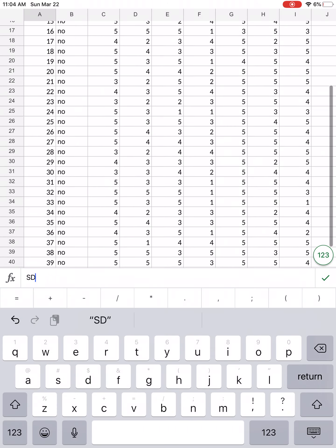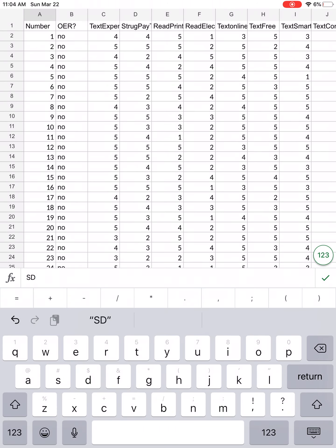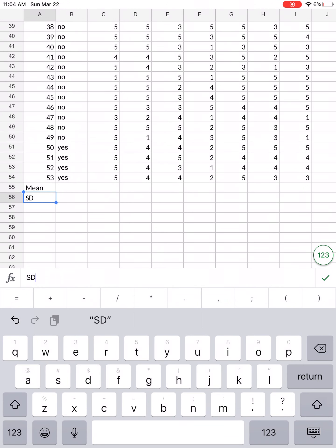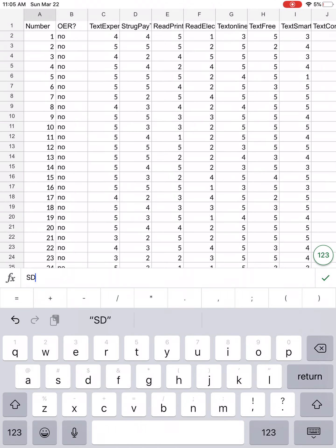Notice that the second column, labeled 'OER' with a question mark, has yes and no data underneath it — basically words. We cannot calculate the mean and standard deviation for those, because it would not make any sense. You can only calculate the mean and standard deviation for numerical data, not for data that is nominal — data that is in word or name only. So we're going to go to the third column and calculate the mean and standard deviation for the data there, which corresponds to the second question on the survey.